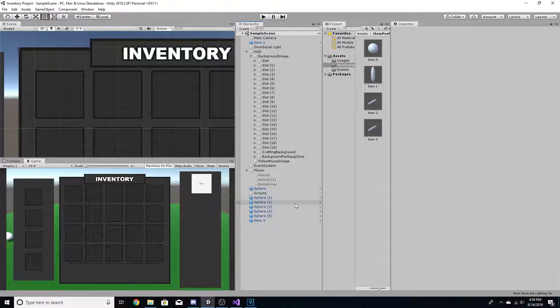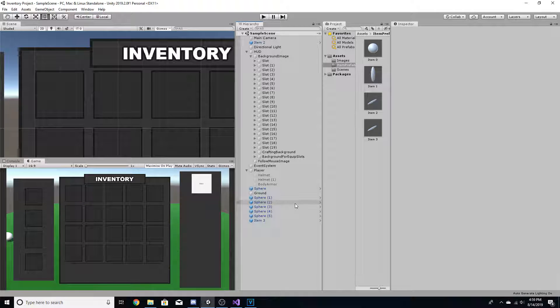In our last video, we worked on getting some different body armor slots, and in this video, I'm going to be working on getting a hotbar.